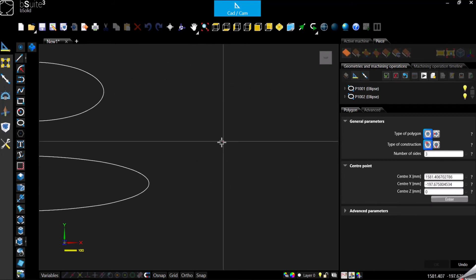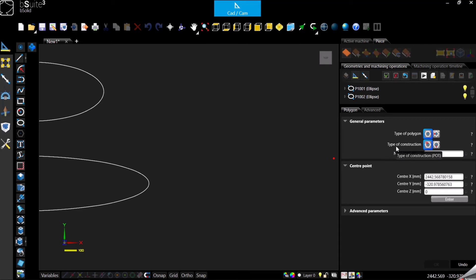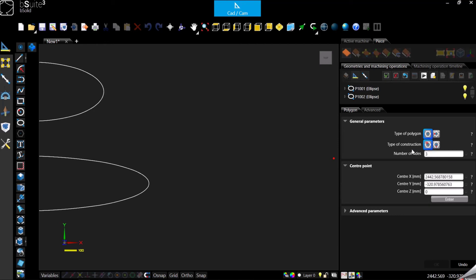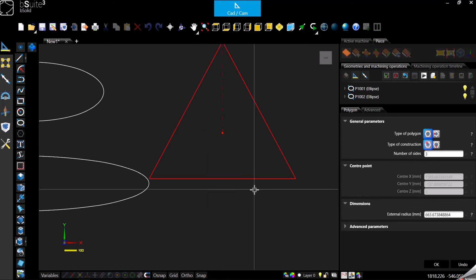Then here for the polygon, we have different options as we can see here. So type of construction is basically if you want the radius to be the external or the internal. So the external is basically the radius between two lines, so the common point between the two lines. The other one, so the internal radius, is considered the midpoint of one of the sides of one of the lines. So you can decide which one is the radius you need to draw this polygon.